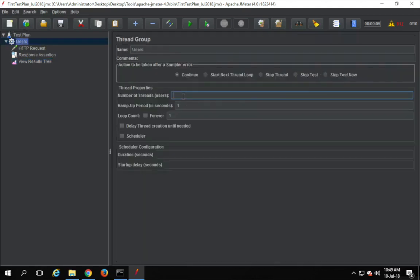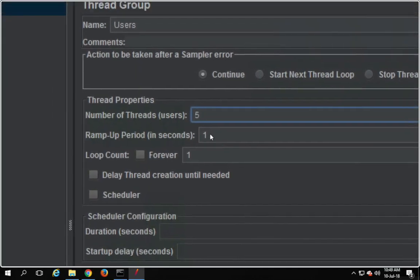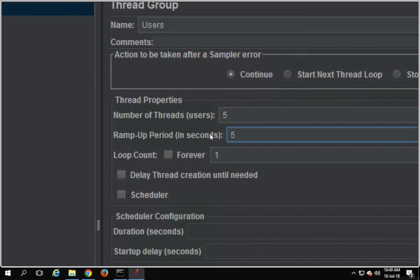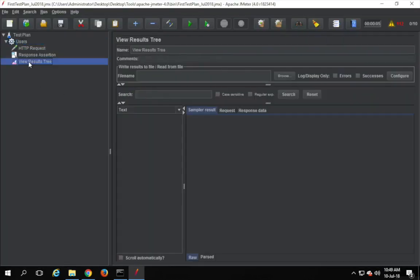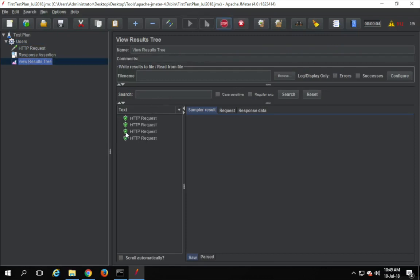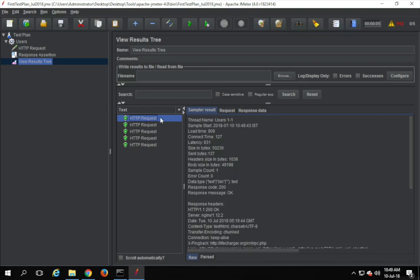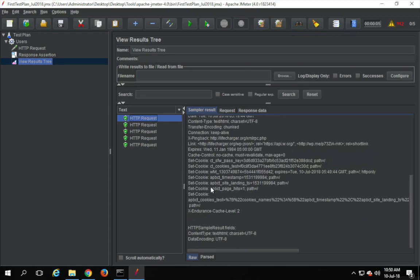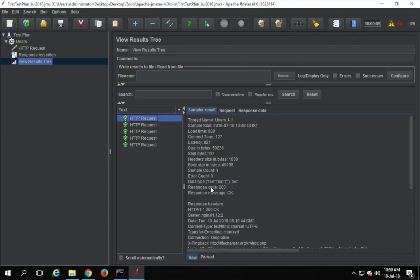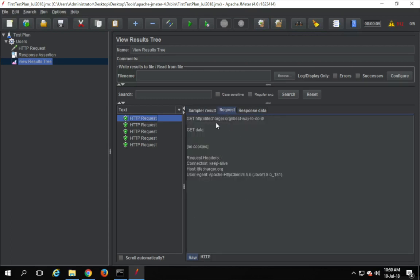I will make the number of users five and ramp-up period also five, so that we have some good data to show in View Results Tree. I will run this. You can see we are getting the response here — green means everything is okay, our assertions are passing, and there is no HTTP failure code. When you click on any sample, you can see the sample result information, which gives us all necessary details about the request and response.